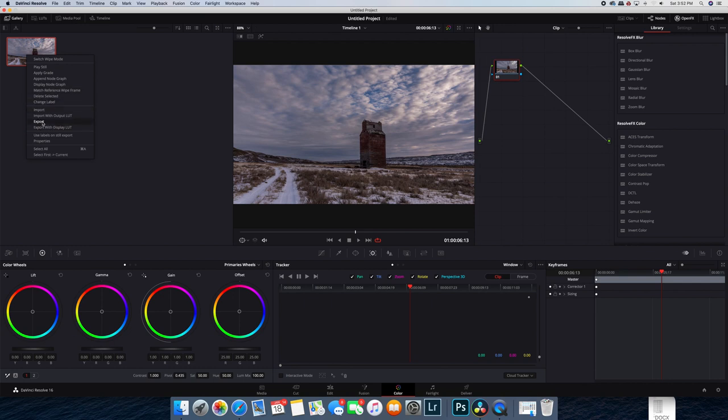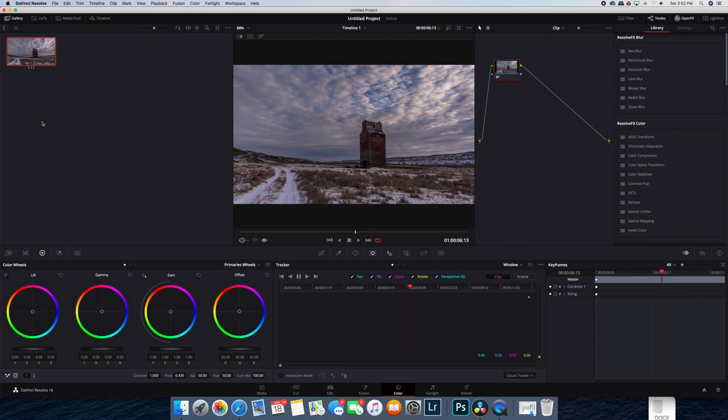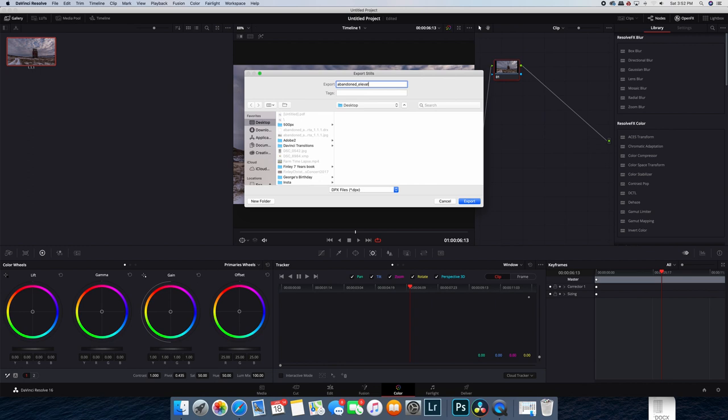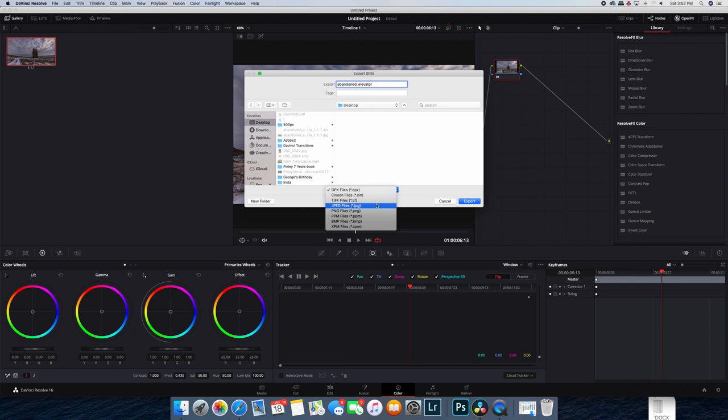And then you just name the file, select the type you want. In this case I go the JPEG because this is for our YouTube thumb, and then I'll just export it to the desktop in this situation.